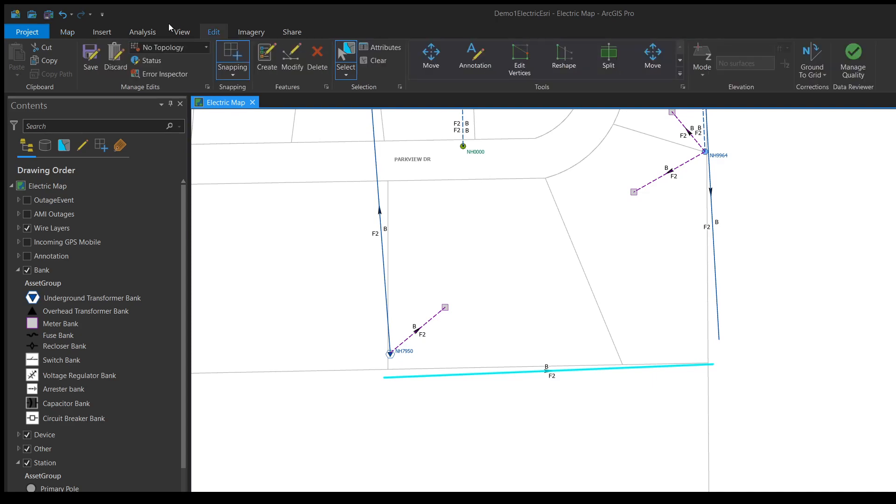Now we need to head to the edit ribbon and we want to select the move tool. This is one of the main tools that we are going to use to move lines, the other being edit vertices.